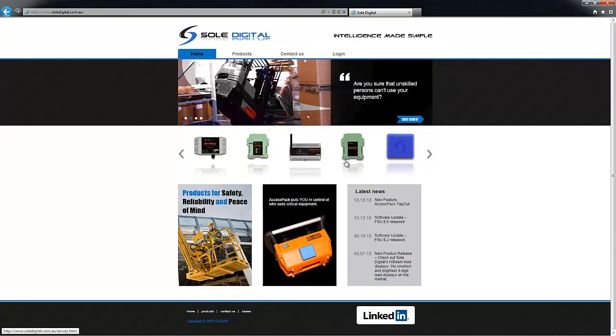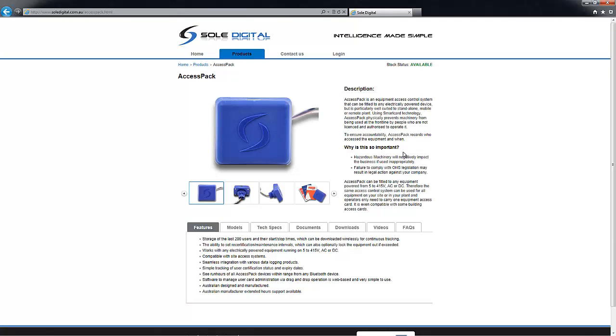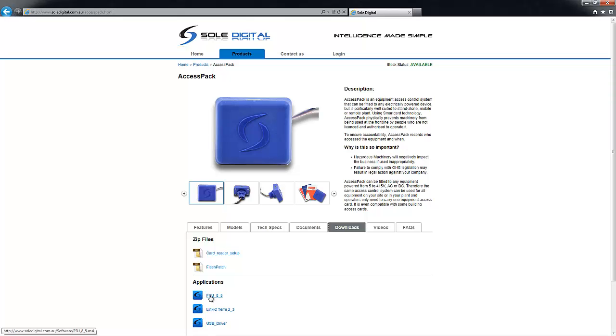It's pretty much as simple as clicking on the picture of your product. I'll click on an AccessPack there, and under downloads you'll find the FSU application. In this case the latest version is 8.5. If you just click on that link it will install the application to your computer.